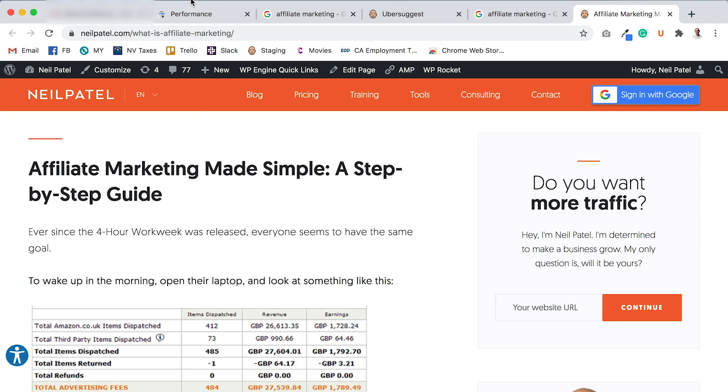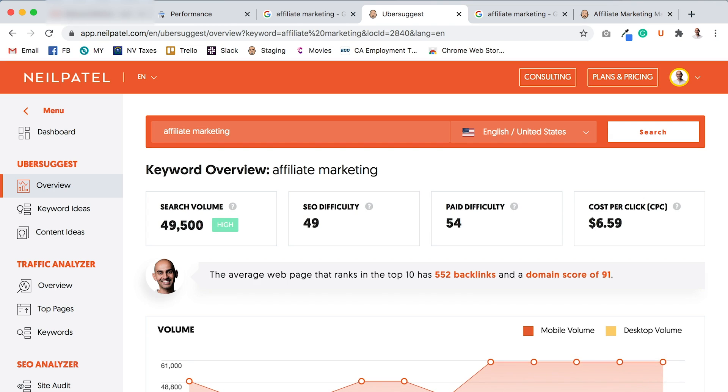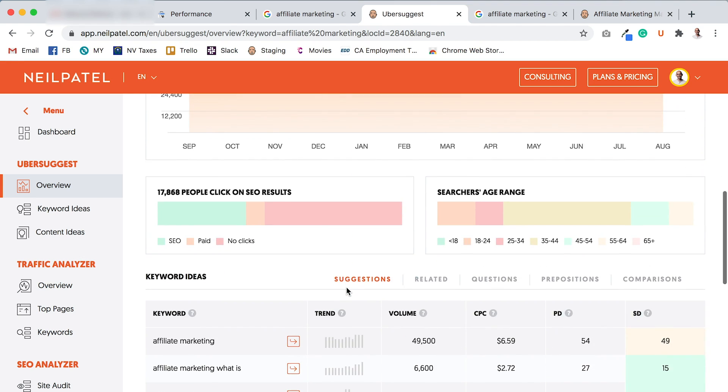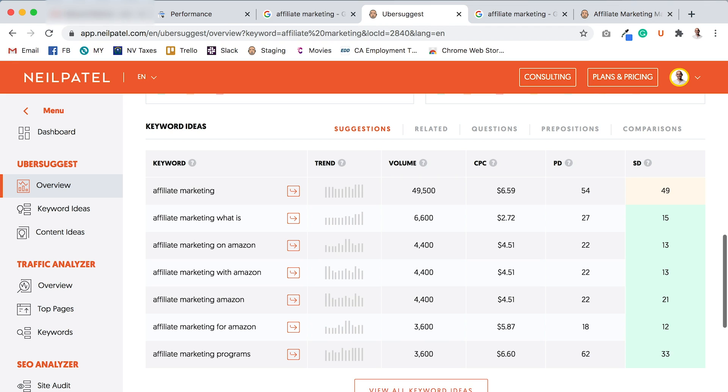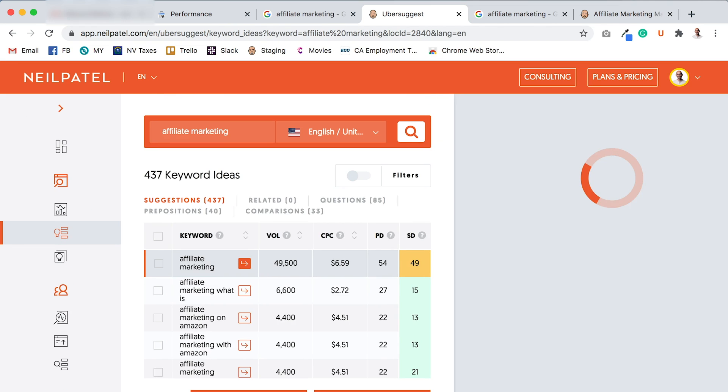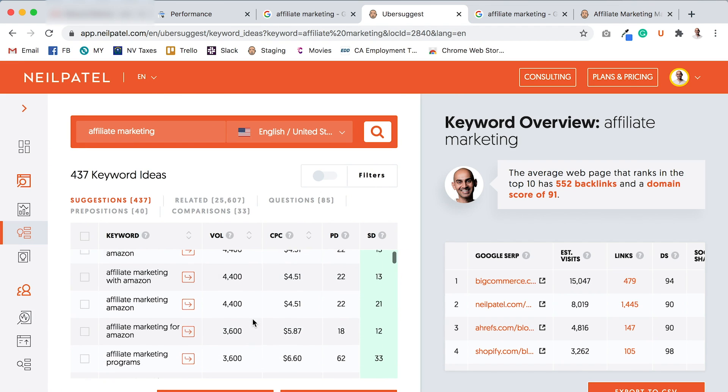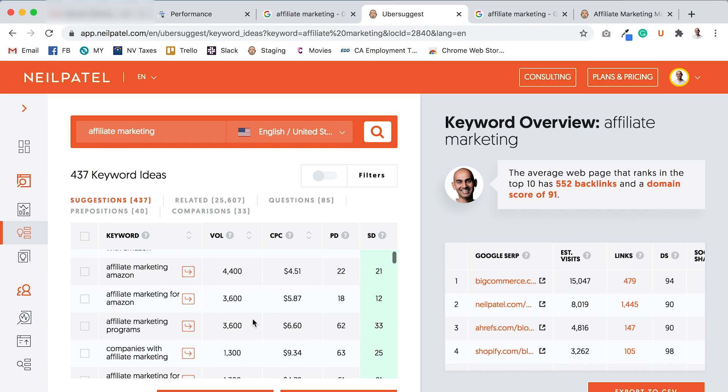So then you would want to go to Ubersuggest and type in the term that you're already ranking for. So in this case, I would type in affiliate marketing and it'll give you data on that term, such as the search volume, trends, and other keywords. Now, what I want you to do is click on View All Keyword Ideas, and this will give you a list of other keywords.